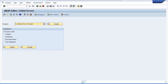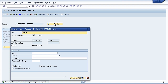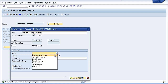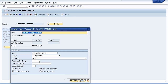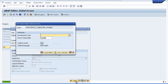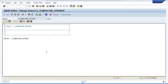We will first have a look at data type C, and to do this I will create a brand new program called zCharacterStrings. The data type C is used to hold alphanumeric characters and it has a minimum length of one character and a maximum length of 65,535 characters.